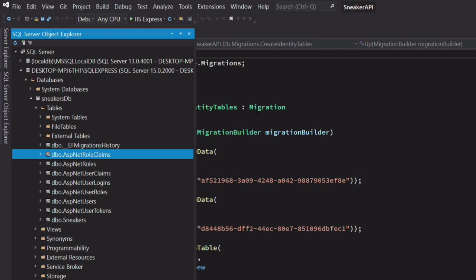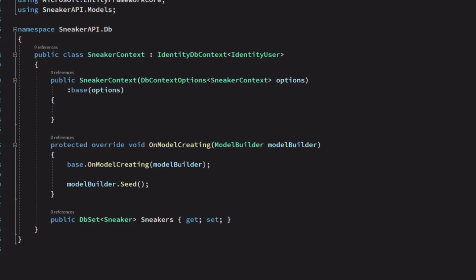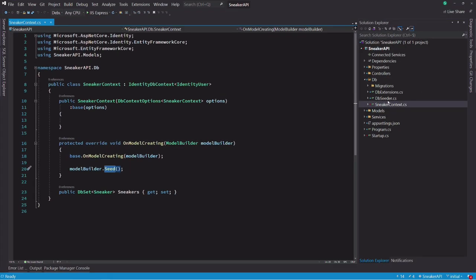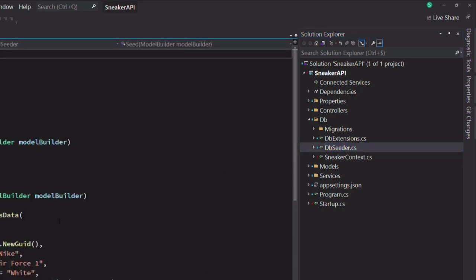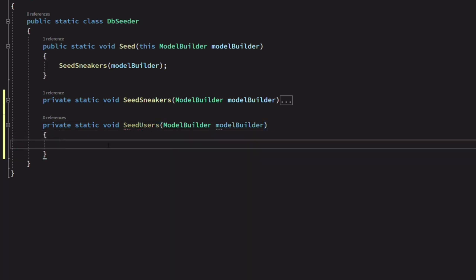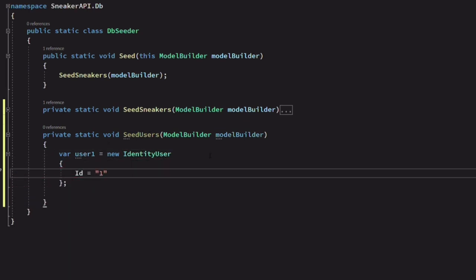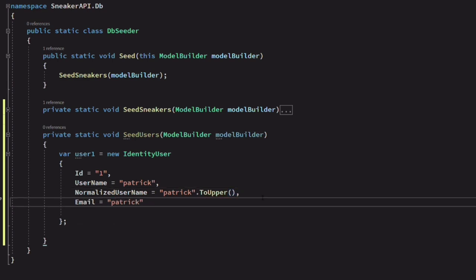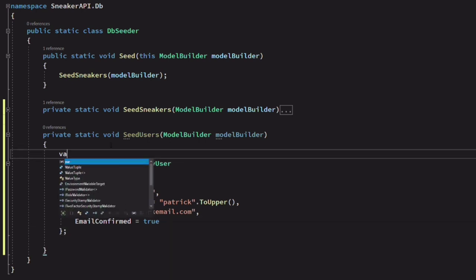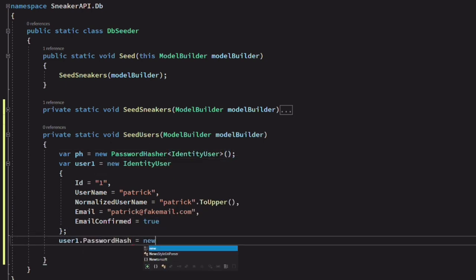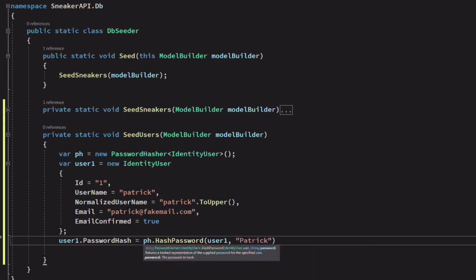Now let's insert some data into the database. In the SneakerContext class, in the OnModelCreating override, I use a method named Seed. It's an extension method located in the DbSeeder class that helps me insert data via migrations. Let's add a method to add users called SeedUsers. I set the ID to one, the username to Patrick, the normalized username to PATRICK in uppercase. I set the email address and email confirmed to true. To add the password hash, we need an instance of a class called PasswordHasher, then generate a password hash using the HashPassword method.